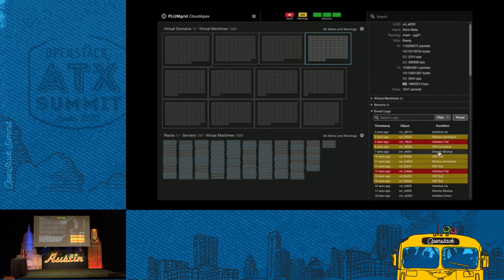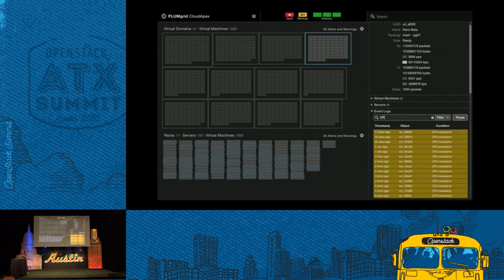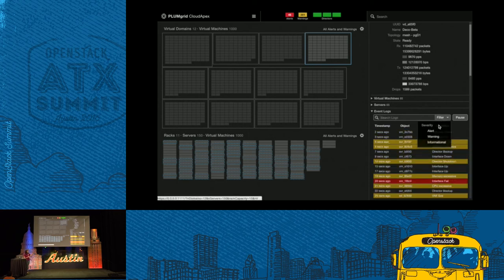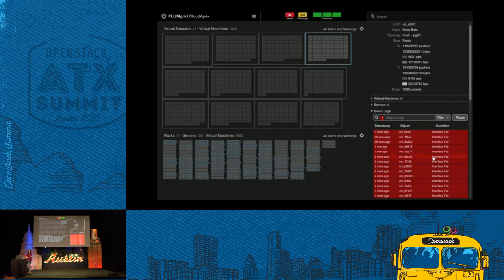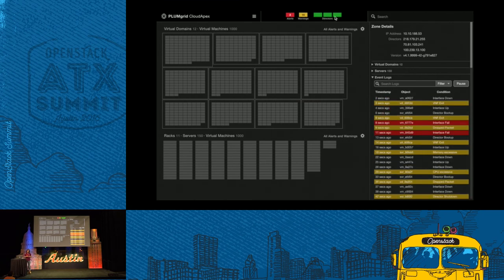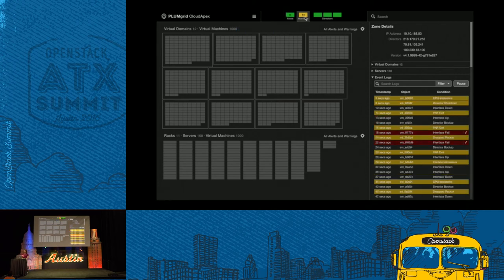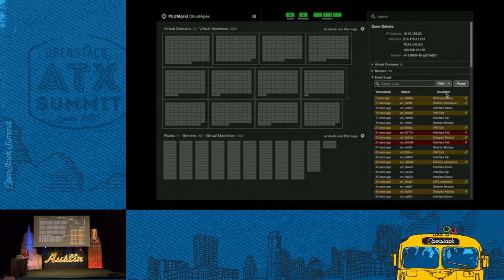In this example, there were some interface up-and-down events and some excessive CPU events related to this environment. You can filter logs and order them by severity — looking at just critical alerts or warnings — and those are also displayed at the very top of the screen. From an SDN solution perspective, we have the concept of control plane and management plane elements called directors. Those are very critical because they're the brain of the system, so we show them at the very top as well for a quick view of their health.